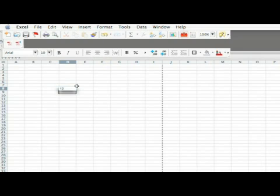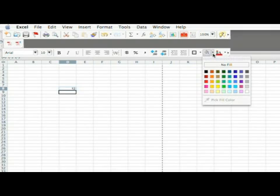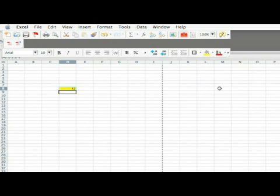I'll type in 12. I'm going to highlight it and go to the tool menu and you select the color you want to use. I'll just use yellow for now. And you see that now the cell is yellow. That's how to add a color.